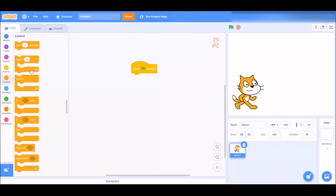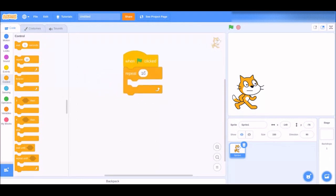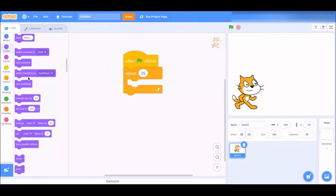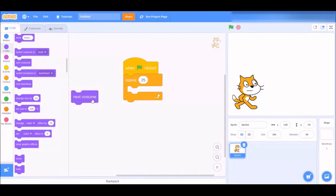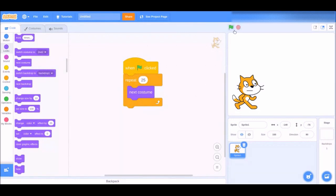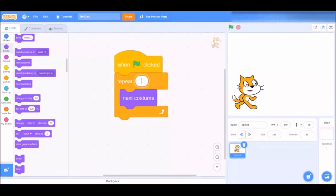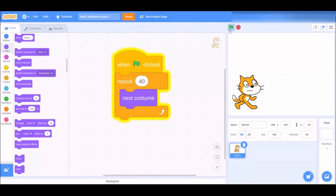Head to the Events category and drag out the 'when green flag clicked' block. Go to the Control category — the loops — and choose the repeat loop, set it to 25 times. Then go to the Looks category and grab the 'next costume' block and put it inside the loop. Hit the green flag and see — it talks! If you want it to go longer, change 25 to 40. Also rename the project 'basic animation part one'.